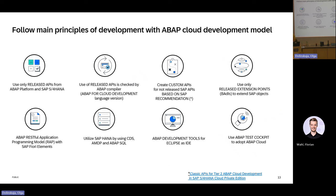Cloud ATC is a combination of Fiori-based and Eclipse-based tools. You have apps for configuration of ATC, the Custom Code Migration app for analysis, and the exemption app for handling exemptions. Since there is no SAP GUI, we use ABAP Development Tools for Eclipse for management of ATC checks, check variants, and using ATC during development tasks — the so-called developer scenario. For handling of exemptions, as a developer you would create an exemption in ABAP Development Tools for Eclipse, and your quality expert will get this exemption in the ATC Exemption app and can approve or deny it there.